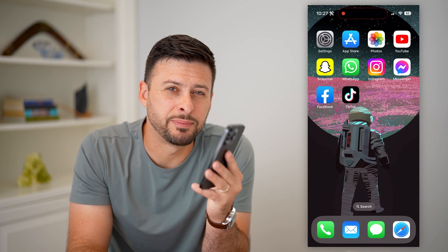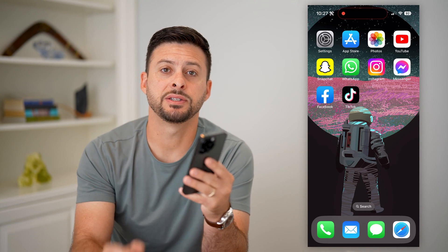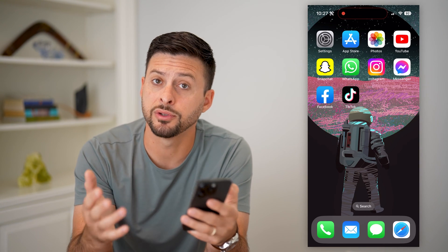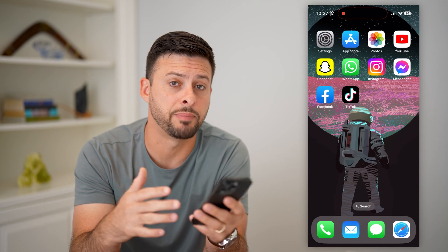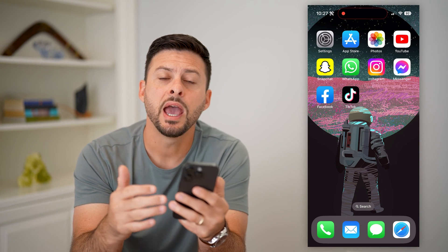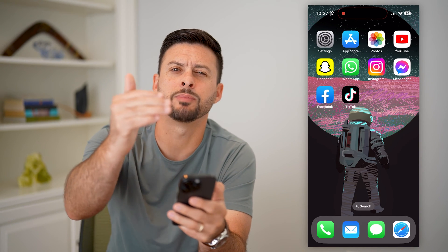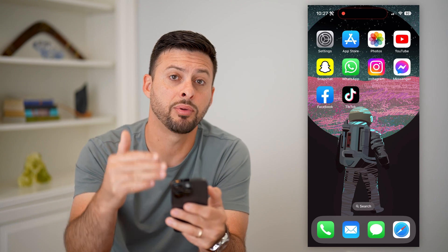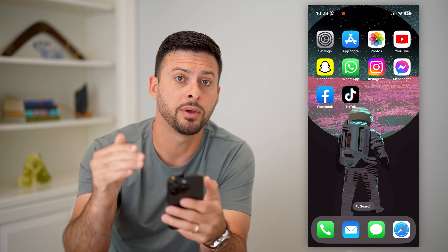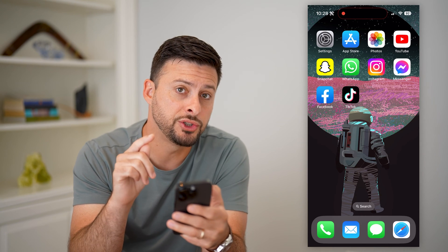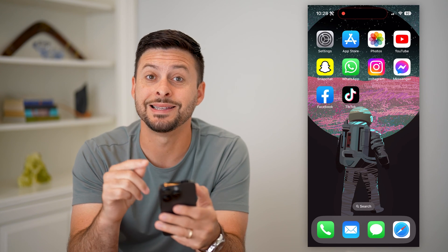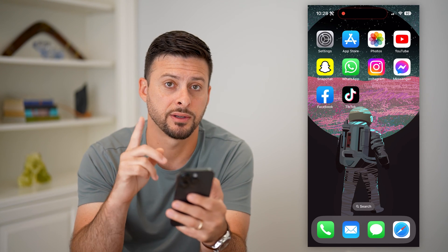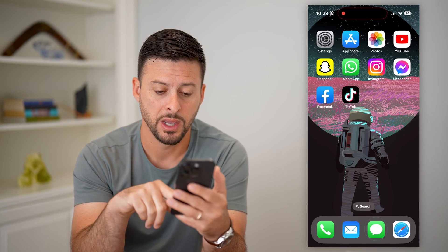Here's how to reply to a specific text message on your iPhone. If you're texting with somebody back and forth and you want to respond to something that's maybe a couple lines up, you can always choose to reply to that specific text. I'll show you how to do it.